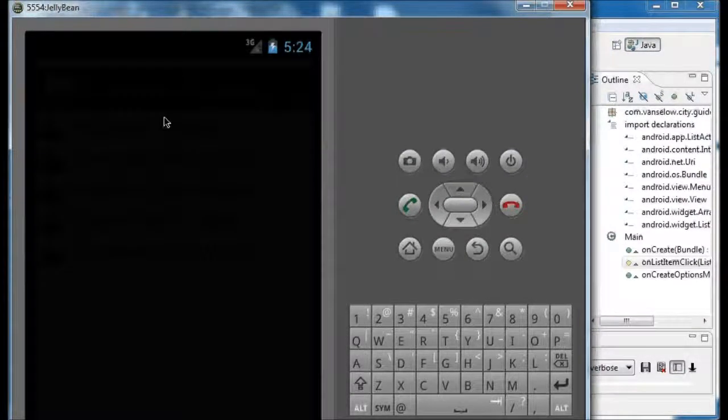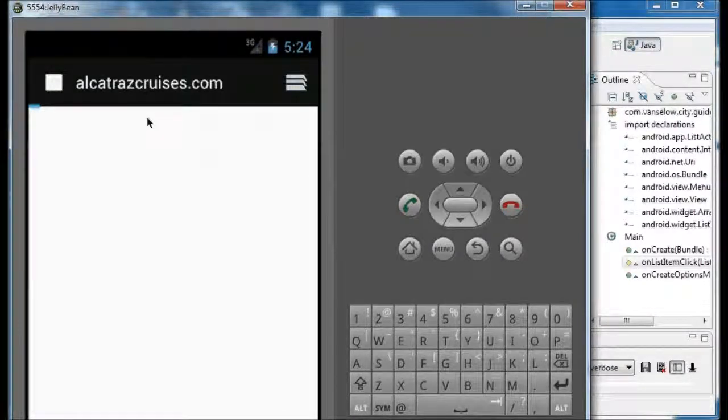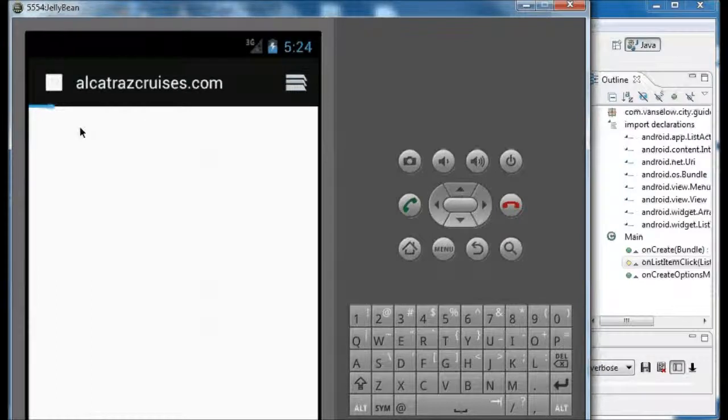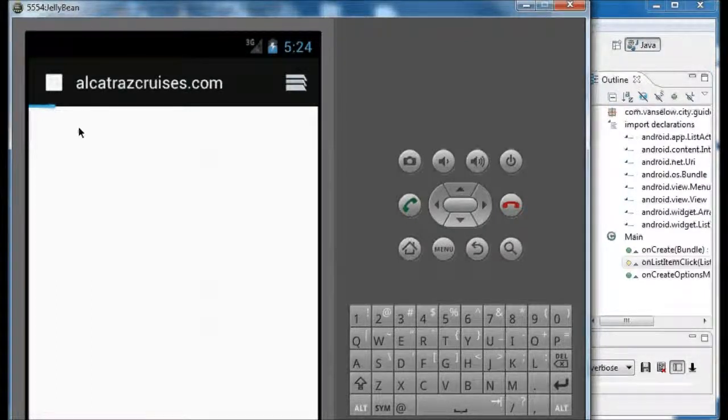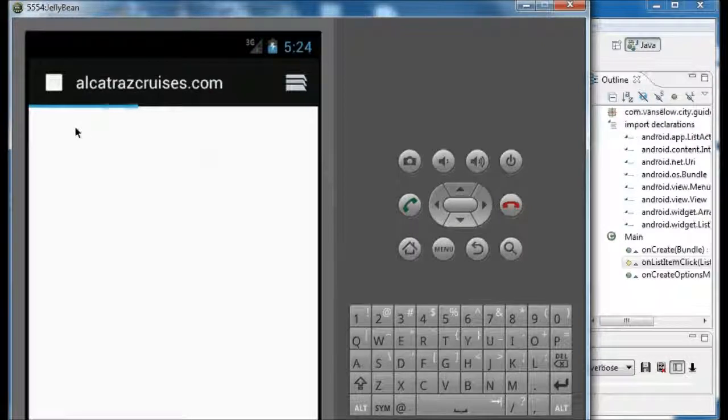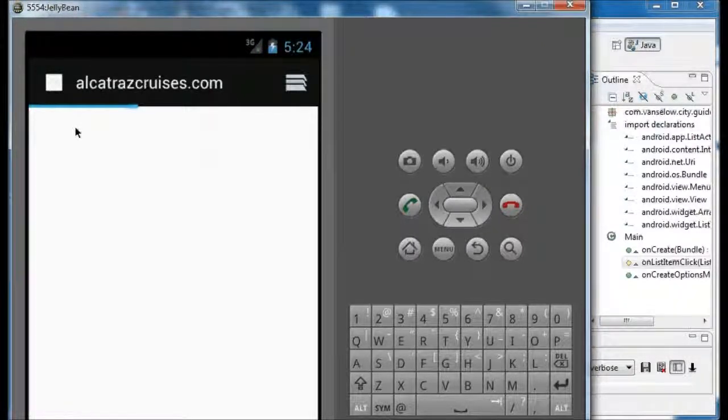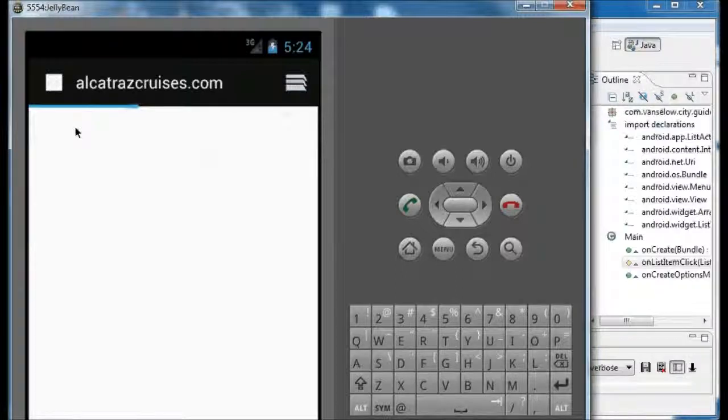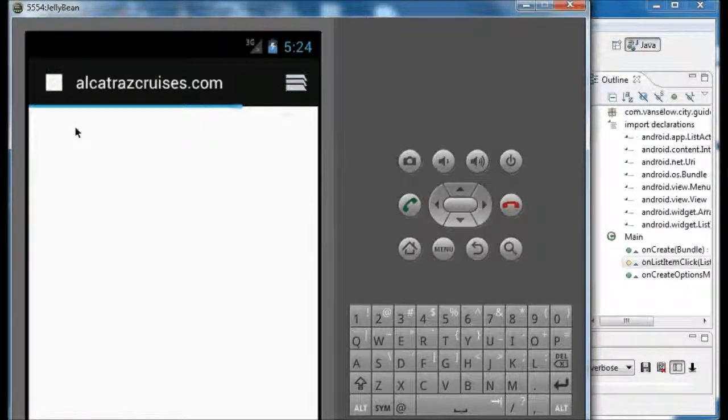So I click this, it launches the web application, the web browser. We didn't have to write it. This is another application that's already installed on the Android device, in this case the Android virtual device, and we just had to tell it the URL, or more technically correct, the URI, to go to.